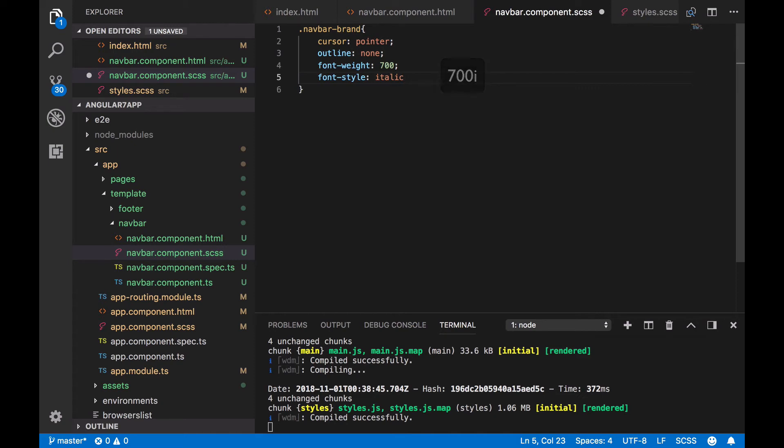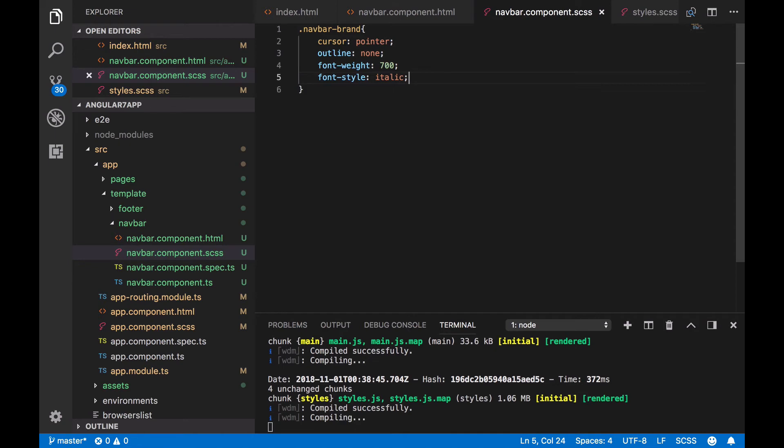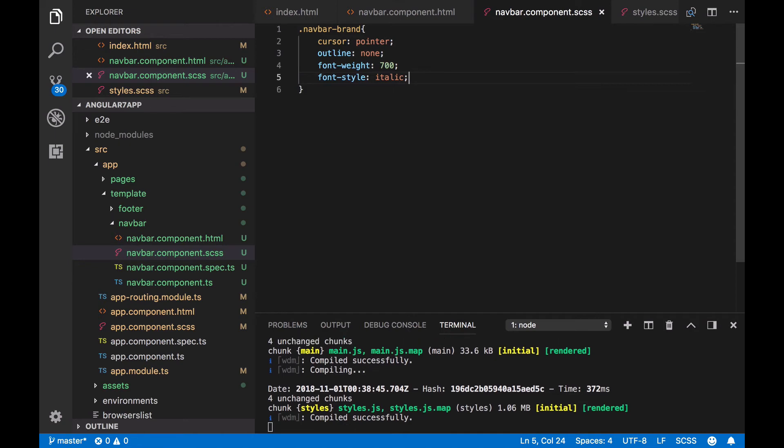Before continuing, we have to actually declare the font family globally in our application. In that way, all the components will benefit from it. To do so, we'll use the app root selector.